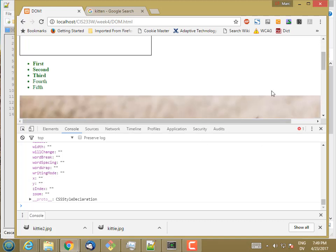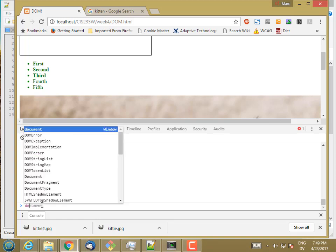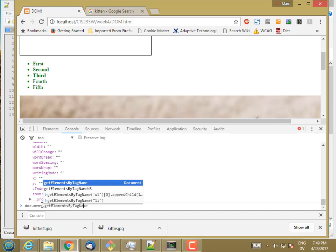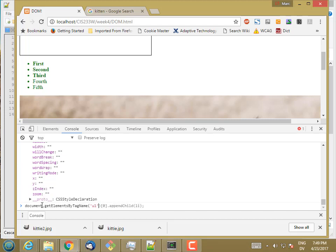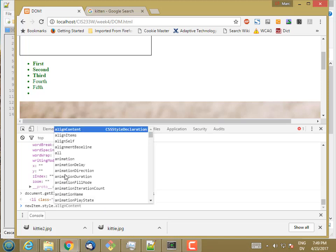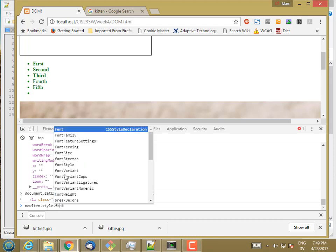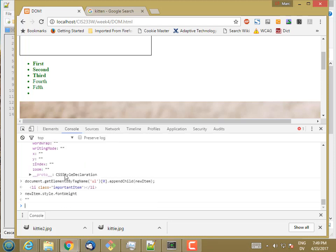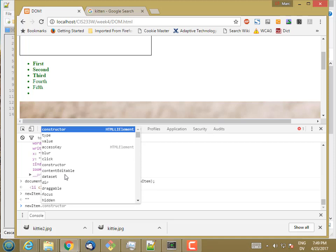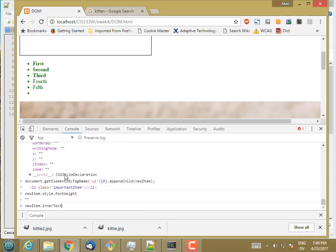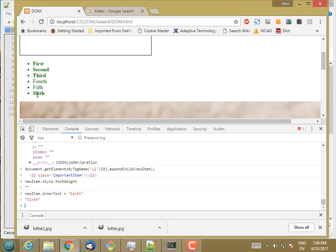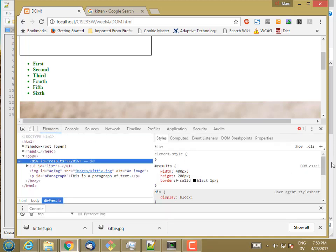So I'm going to go ahead and add it to this list here. So that adds a new item to the list, but still, newitem.style.fontWeight, still nothing. Now, let's go ahead and put some text in there. Newitem.intertext equals sixth. You'll see that it's bold. So even though there's no font weight property on the style declaration for this particular item, it's inherited bold from right here.